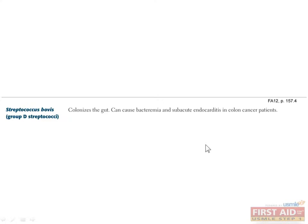You should know that S. bovis infections are very uncommon, but for some unknown reason it is associated with cancers of the GI tract. Therefore, if you ever see a patient who presents with S. bovis infection, you should suspect that he or she has a GI malignancy and perform the necessary workup.